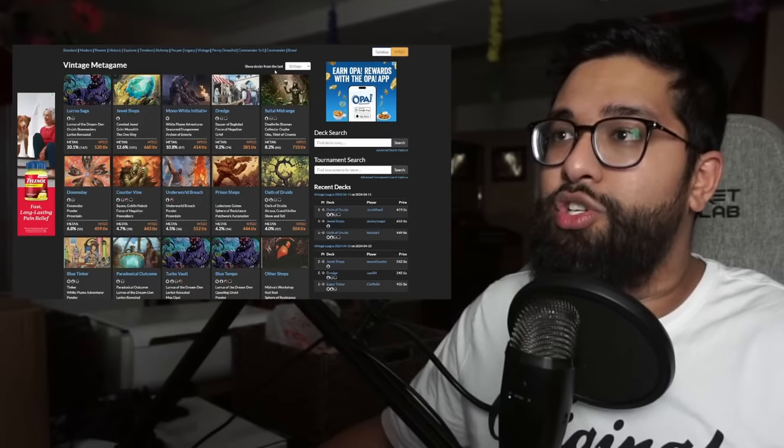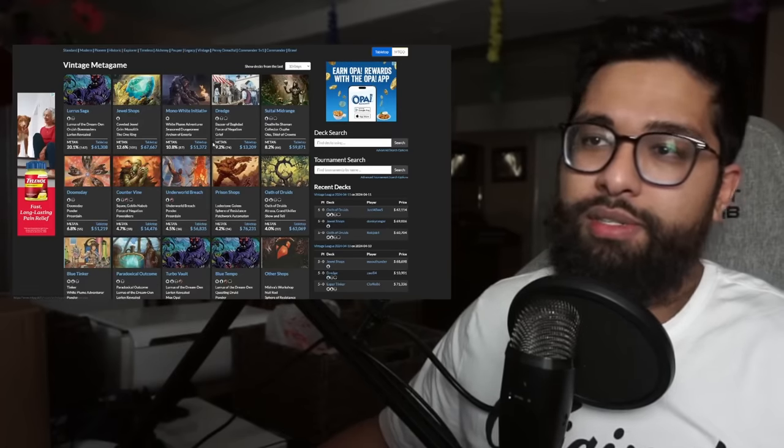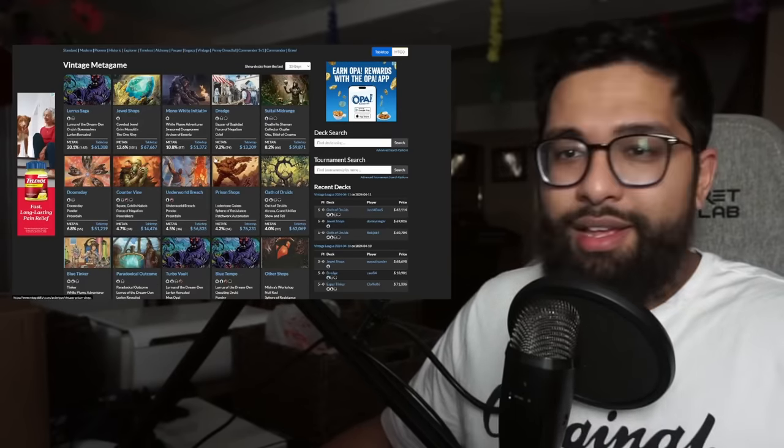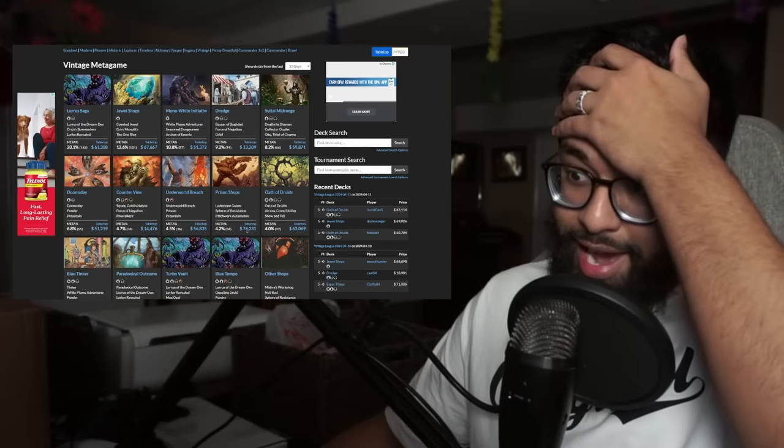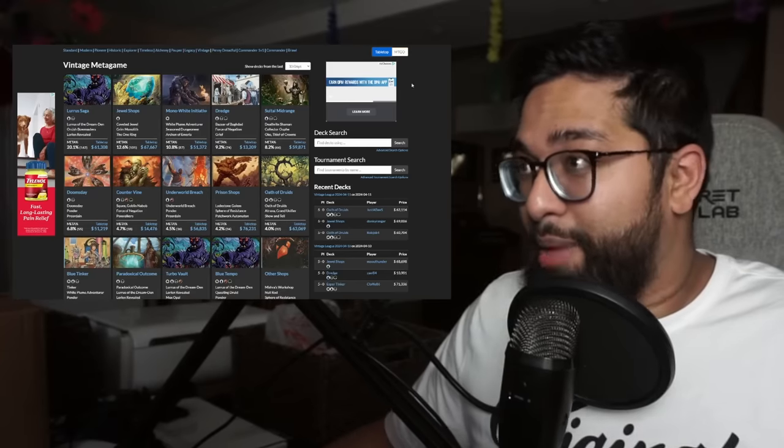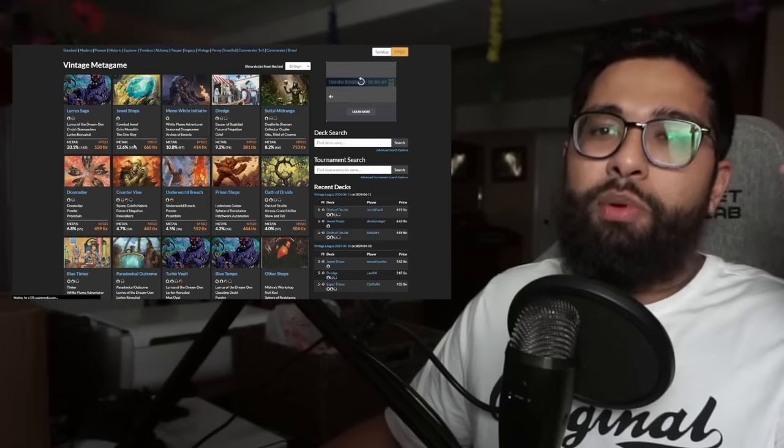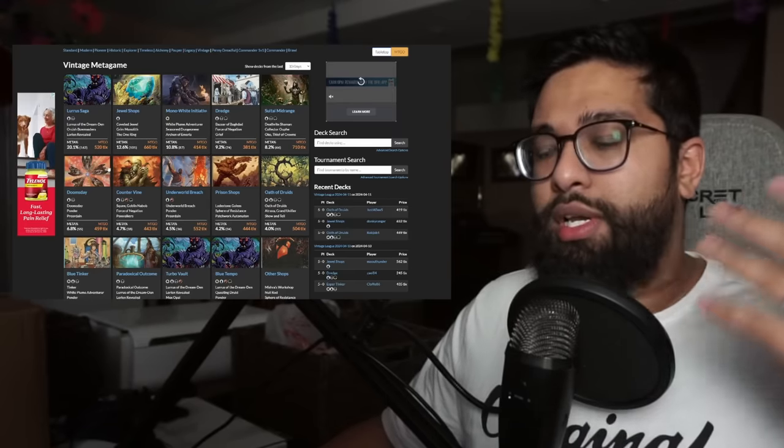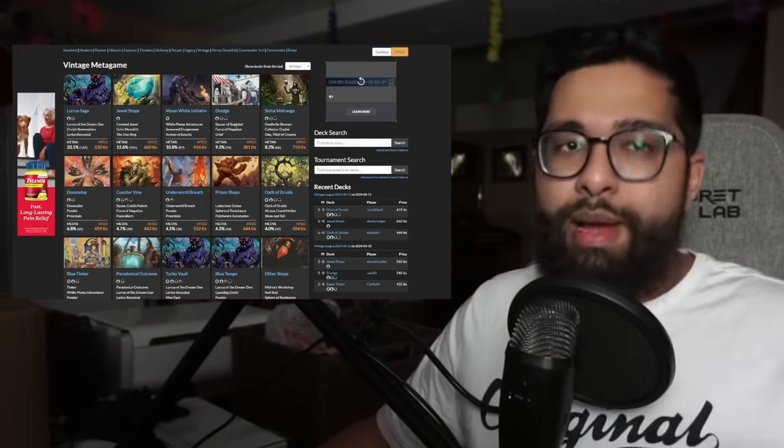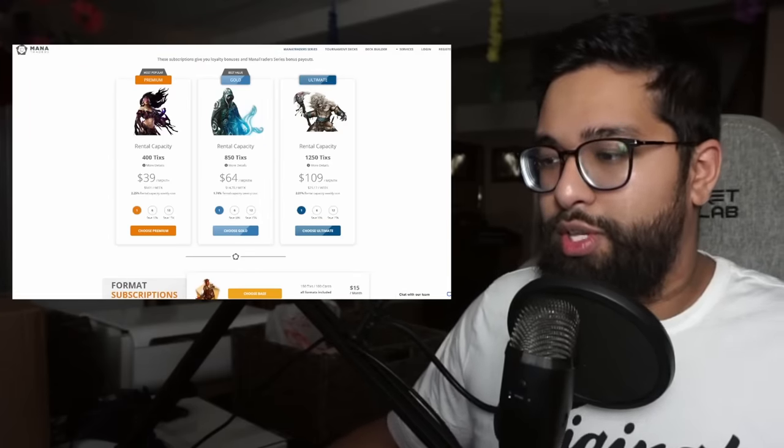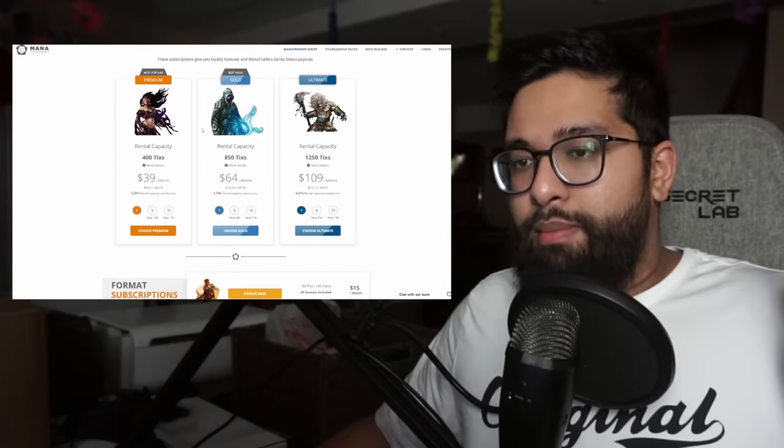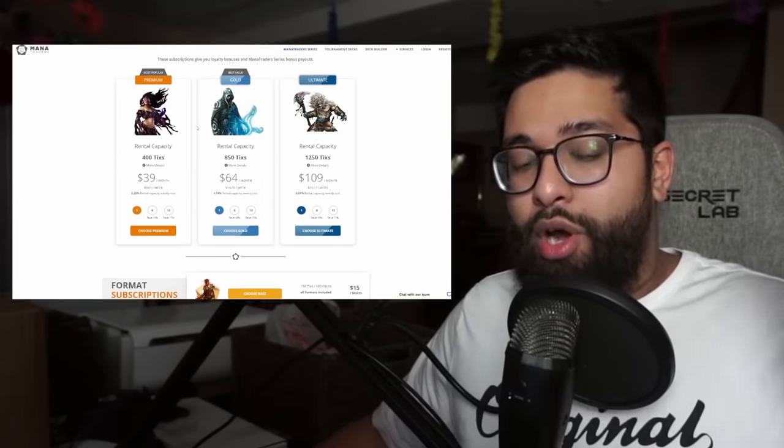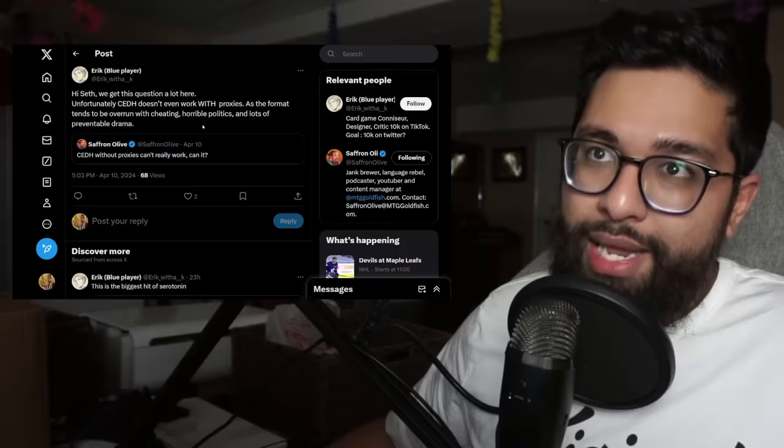You can play the deck of the week that Spike 5-0'd with. You can do a lot of these things with the rental services. Look at vintage. Look at the tabletop prices. $80,000 for prison shops. You go to Modo, obviously a lot cheaper, 700 ticks, 500, 400. Again, a gold membership on mana traders will allow you to do this. But these formats are only kept up by mana traders. If you have them in paper, a lot less accessible, a lot less people are playing them.